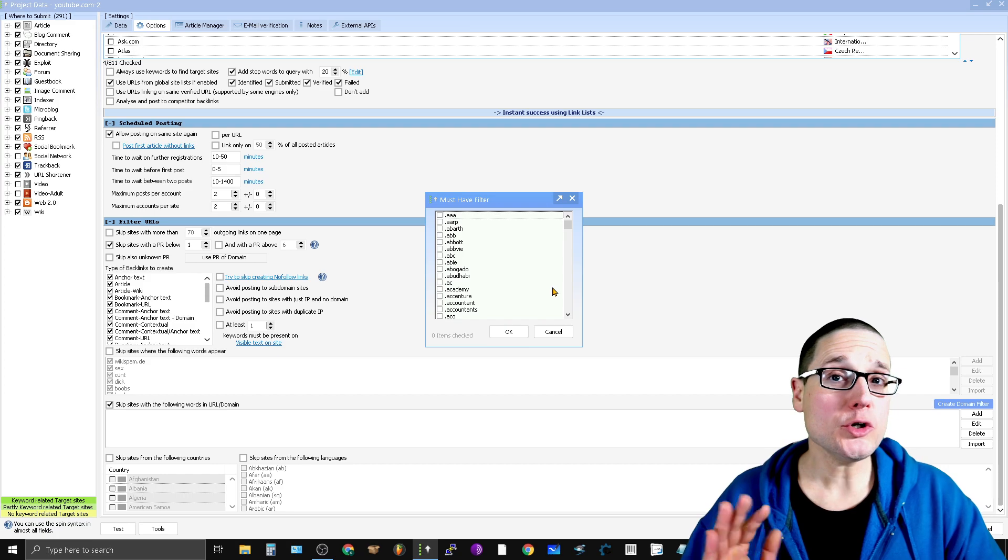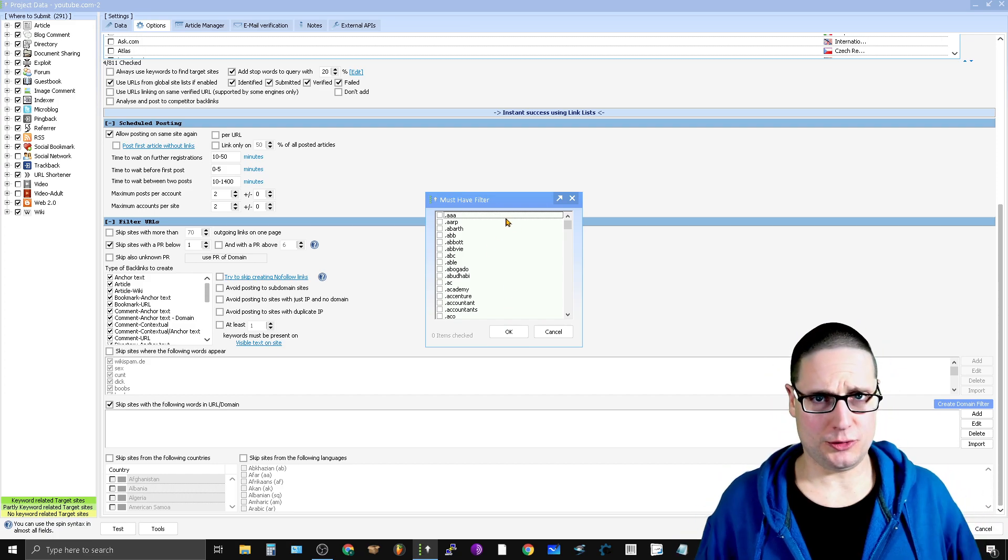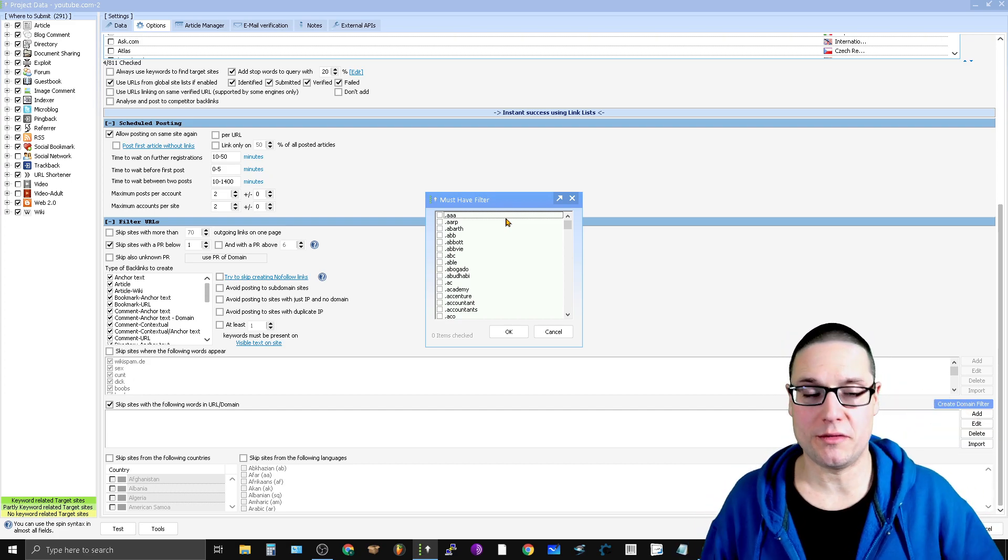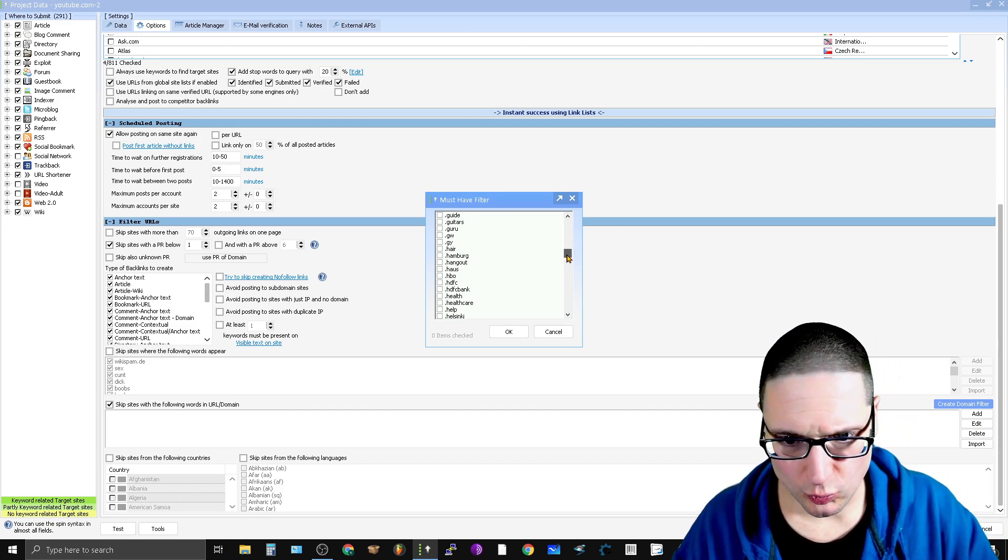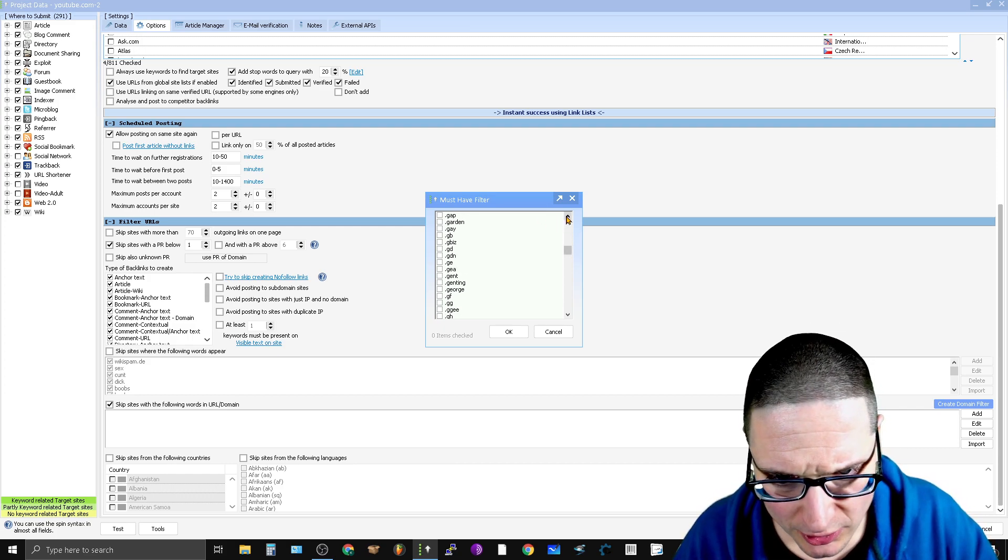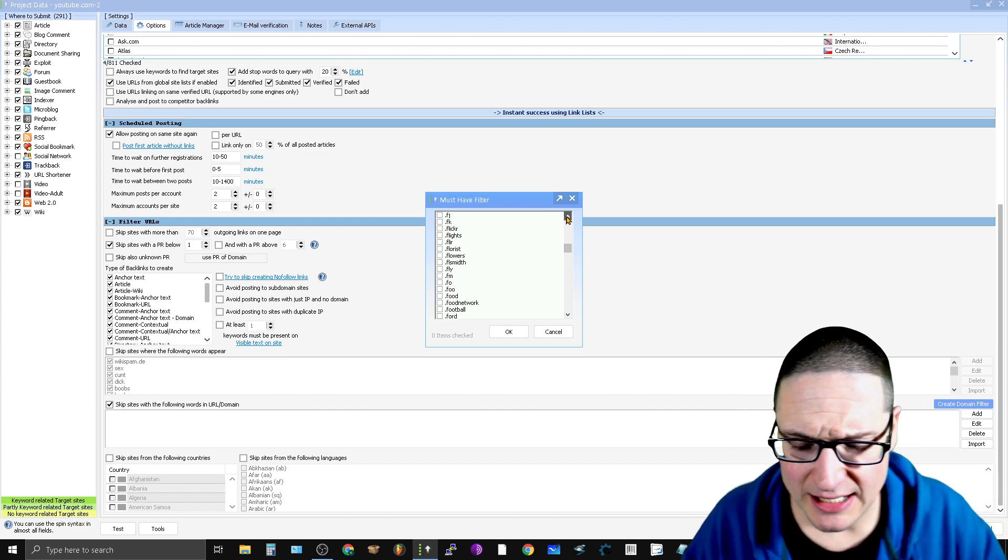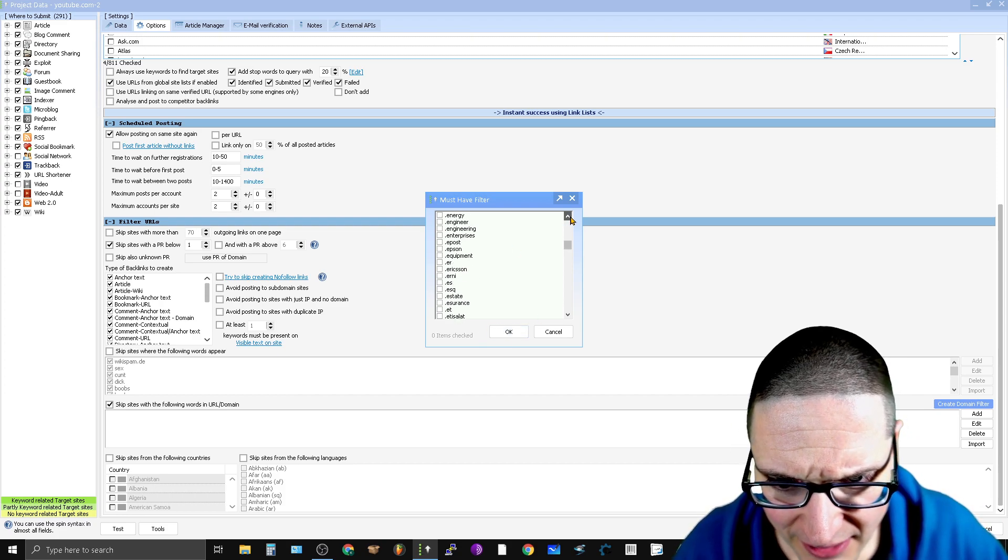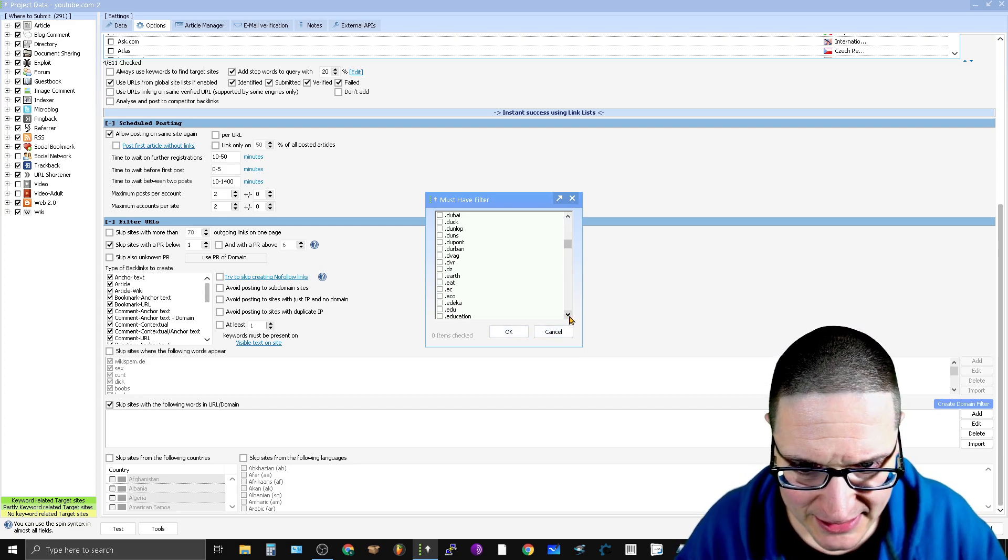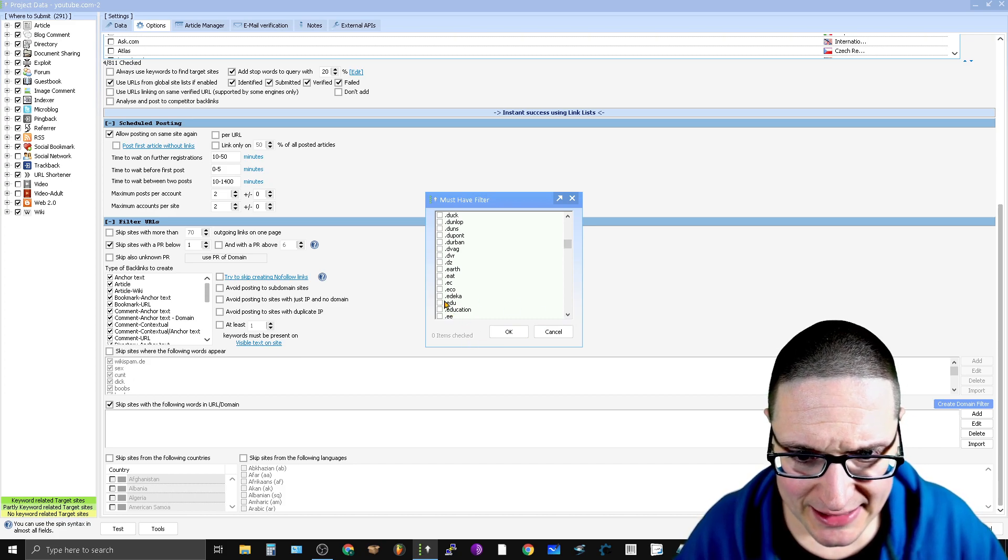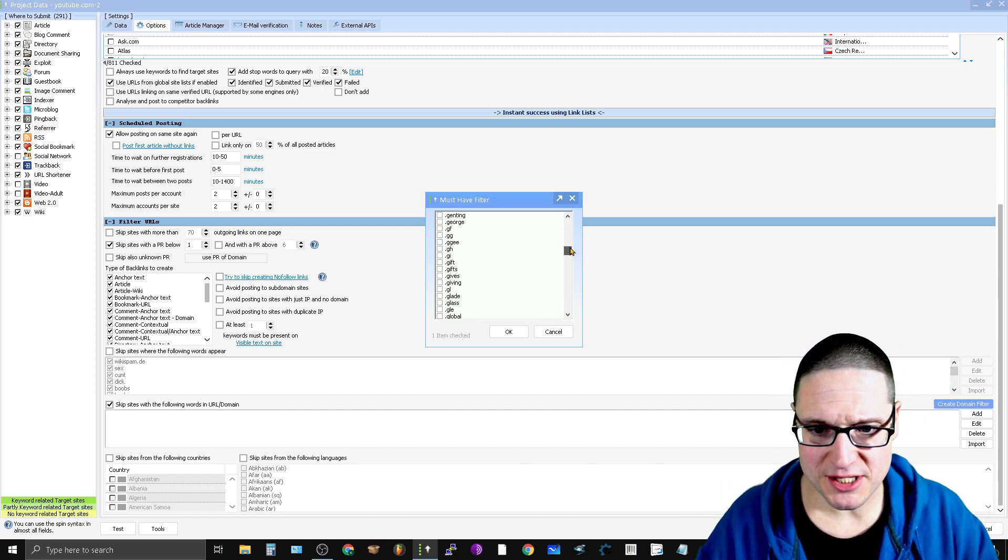Once you click on Must Have Filter, you're brought to a magnitude of different options. Stick with me - I have an extra bonus to share with you. What we're looking for is 'Must Have,' and we're going to scroll down to .edu - A, B, C, D, E. We're going to go to .edu. Bear with me, I've got something special for you. There are a lot of options within this tool, so much to choose from, but we're looking for .edu specifically. As you can see here, we have .edu.